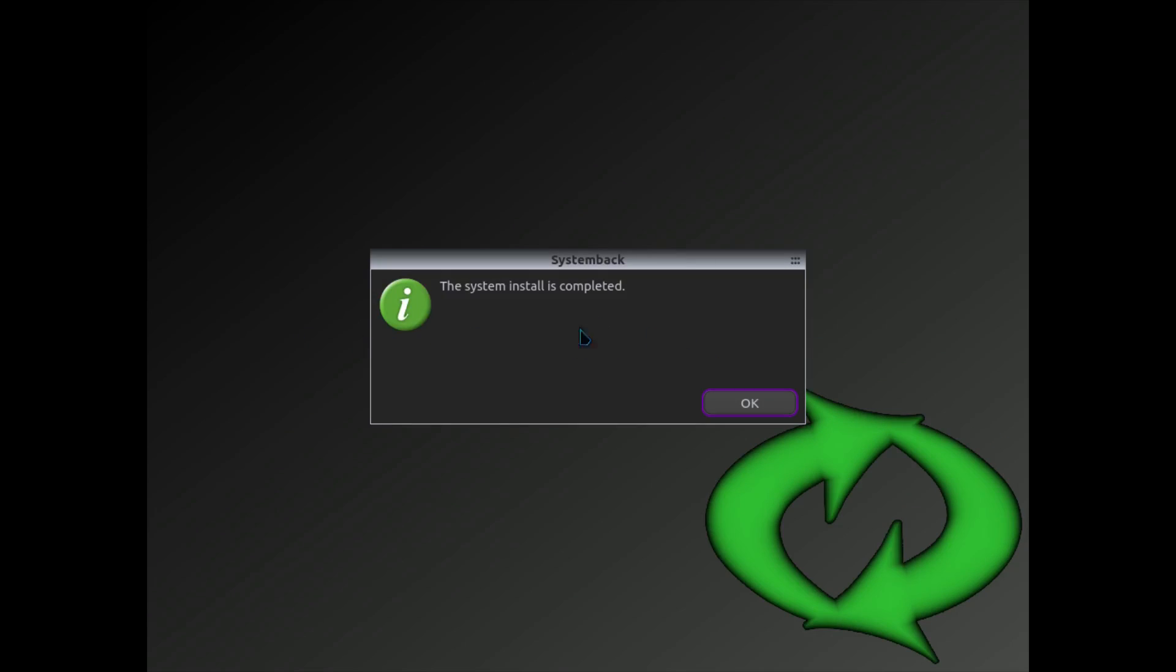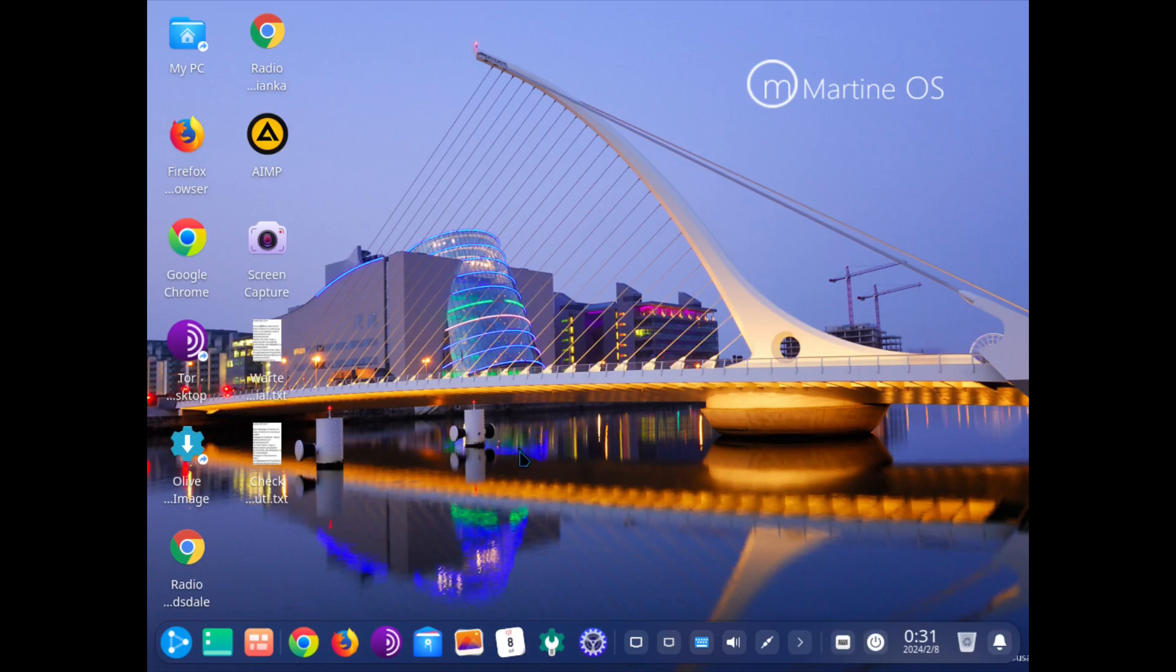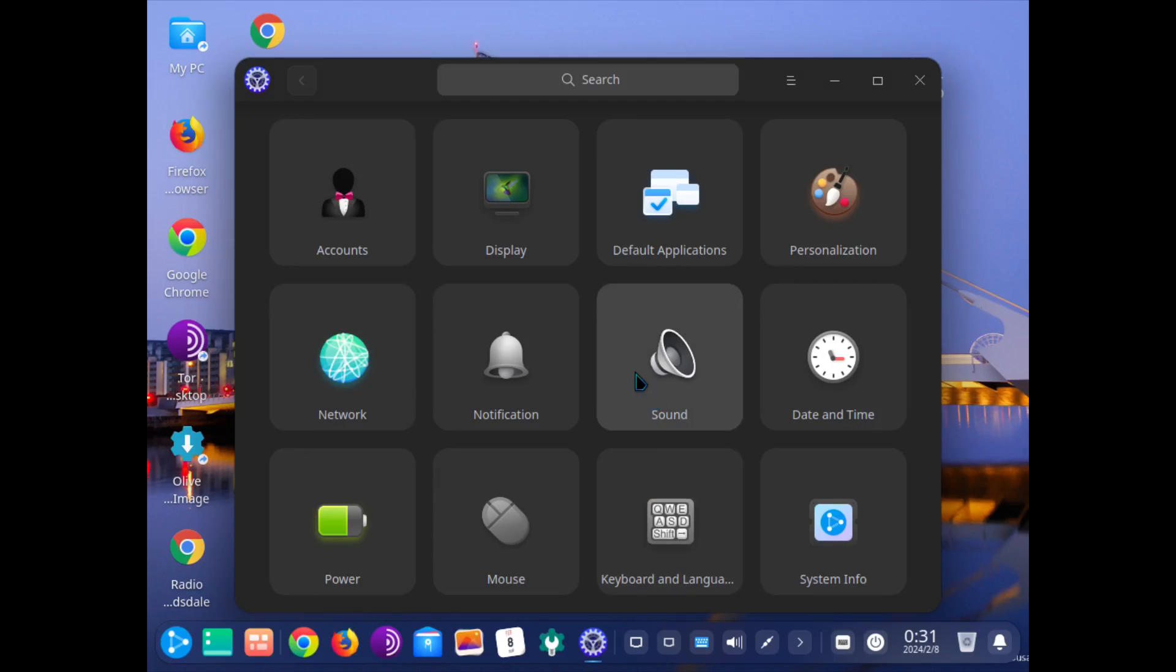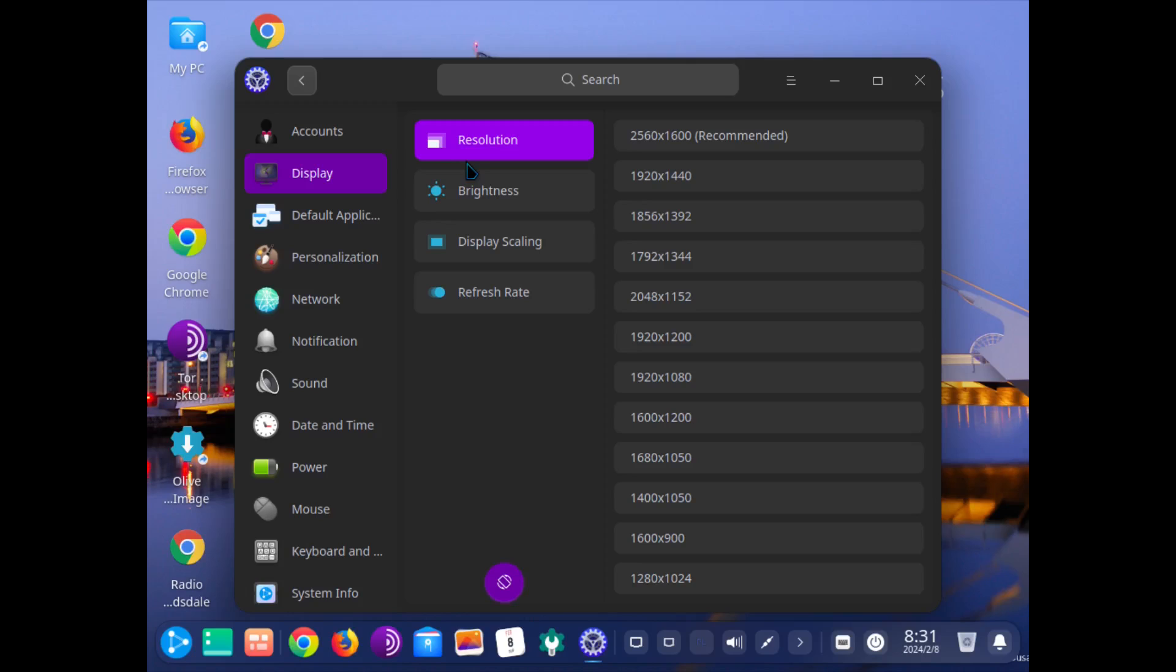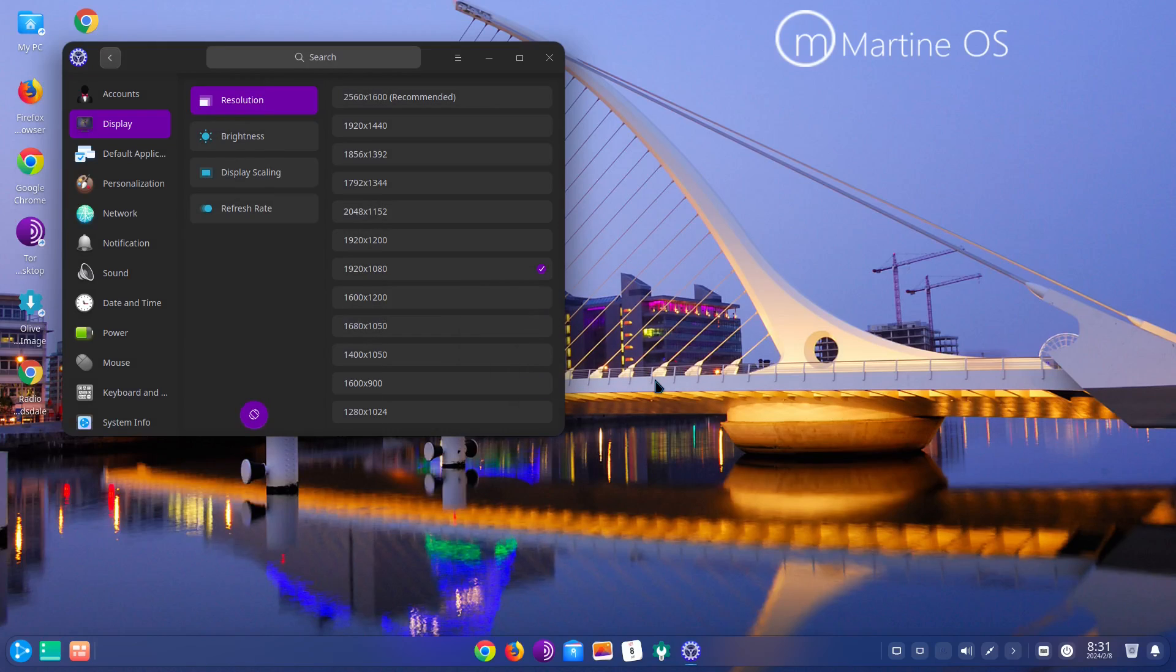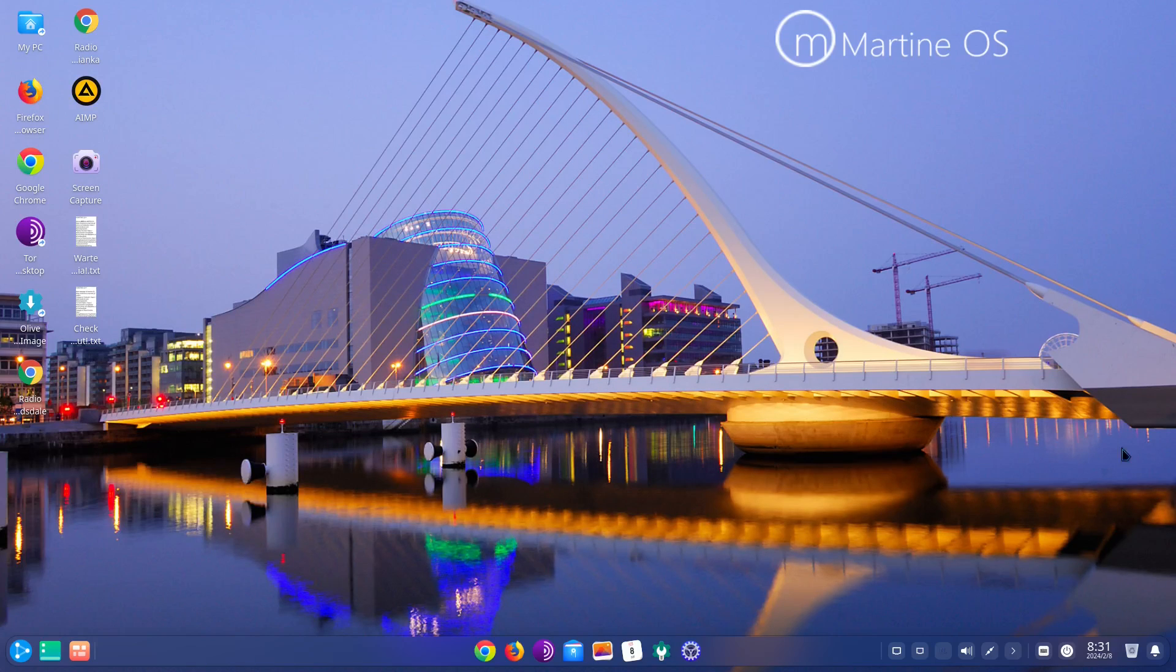We got a message here saying that the system install is completed. So we'll go ahead and click on okay. And we are rebooted. It looks like I have to fix the screen resolution. Let me try this control center, go to display, 1920 by 1080, save.